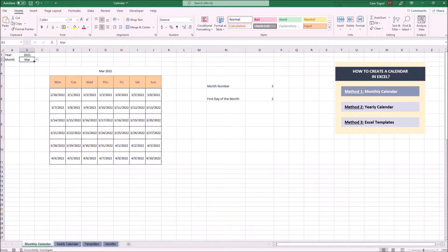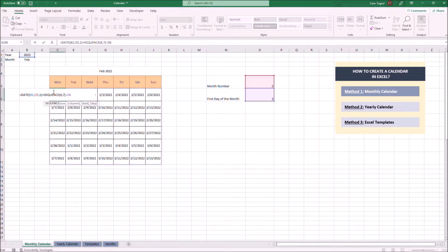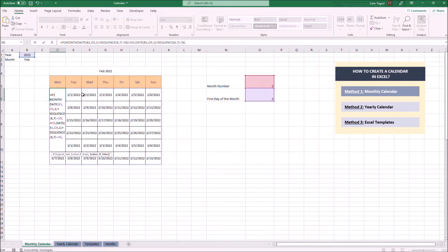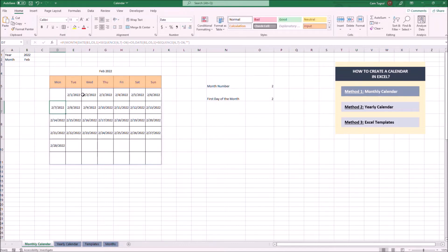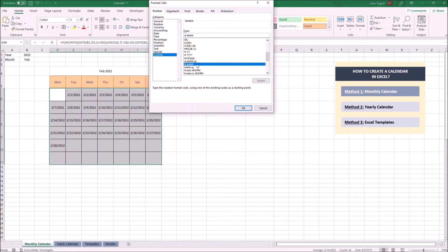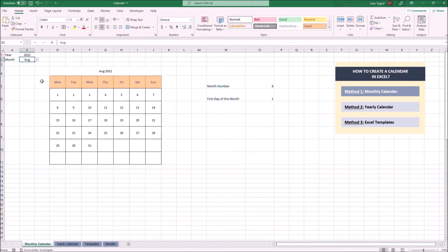Now we want to erase the dates which don't belong to the selected month — for example, you can see January 31st appearing. To do that, we're going to use a simple IF condition. This will check whether the month number of a given date equals the month number of the selected month. If the value is true, those dates will be shown; if it's false, they'll disappear — we'll put blank. I also want to see only the days, so we click on More Number Formats and erase the month. We can also highlight the weekends. Now we have a perfectly working dynamic calendar.